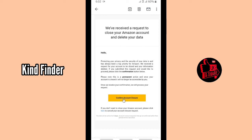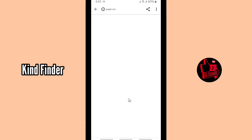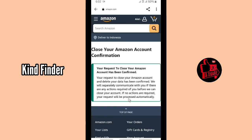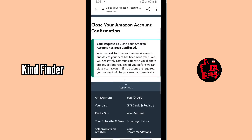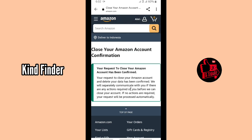Once Amazon receives your confirmation, they will process your request and close your account permanently. Let's tap on 'Confirm account closure'. Your request to close your Amazon account has been confirmed. Amazon will separately communicate with you if there are any actions required before they can close your account, and if no actions are required, your request will be processed automatically.